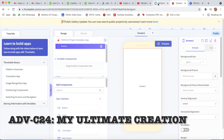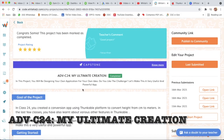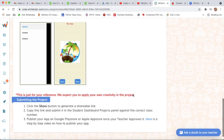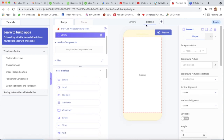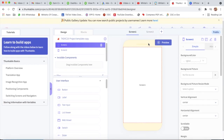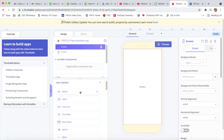Hello guys, today I will explain project number 24, which is my ultimate creation. We have to make our project on our own. Here I will make two screens. For making two screens, we will click on the plus sign so a new screen will be made. Now we will work on screen one first, then we will work on screen two. First I will take a column.